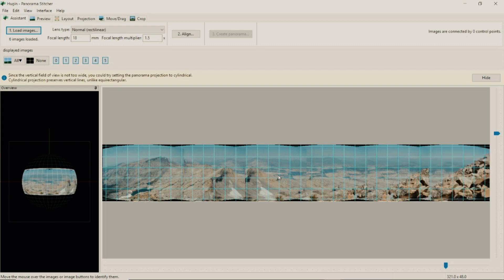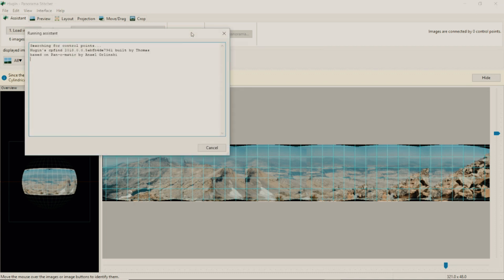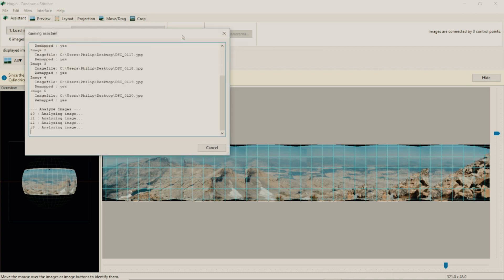The panorama stitcher will generate your images here in a row. It's not stitched yet so you're going to have to go to this next button, button number 2 which says align. Click on that and you're going to have to wait for the program to process and stitch your images together.